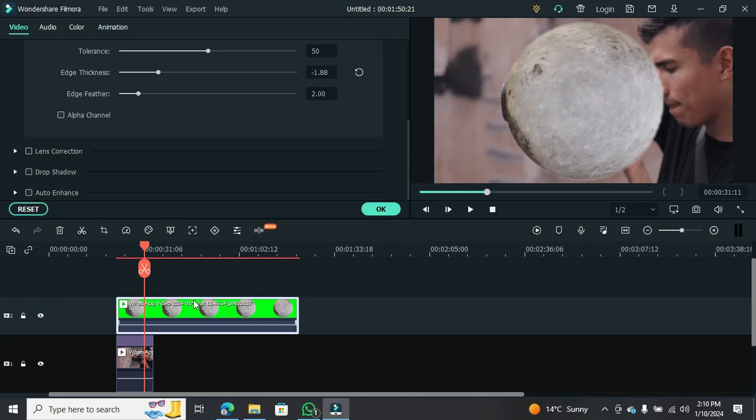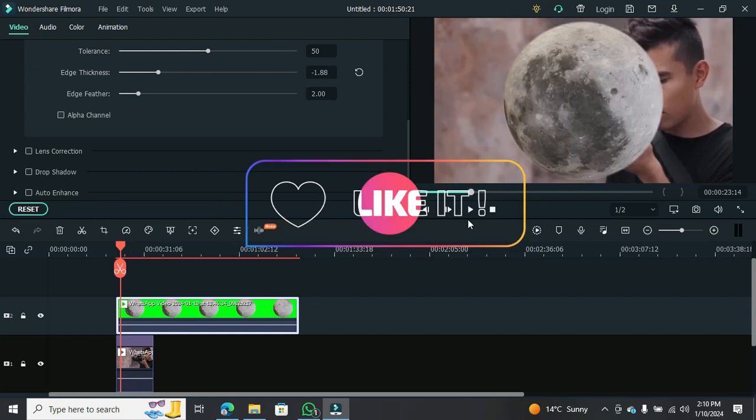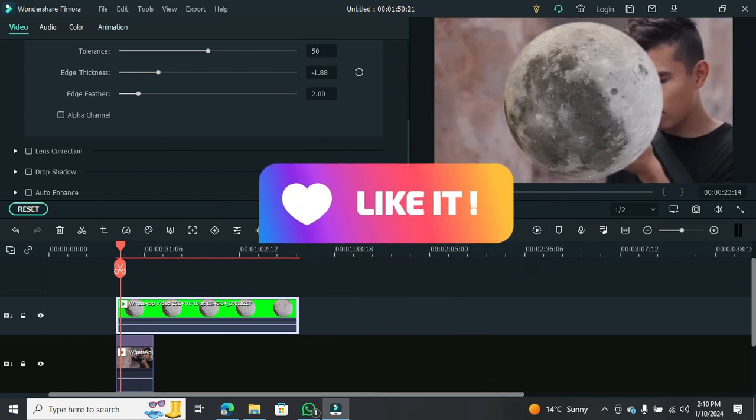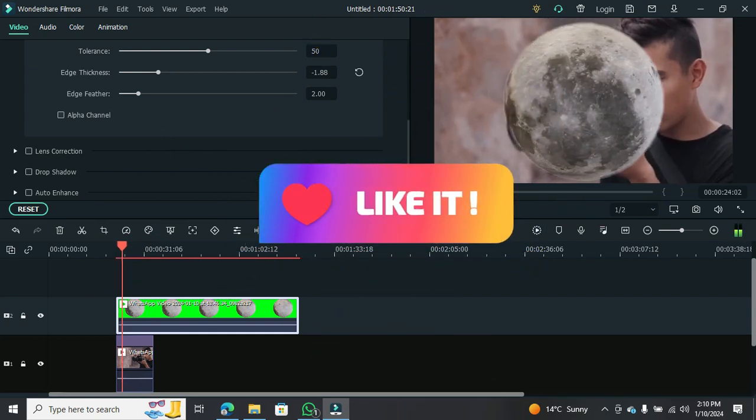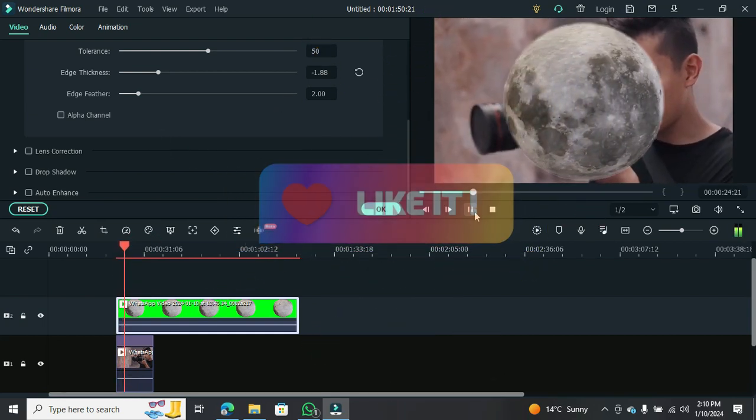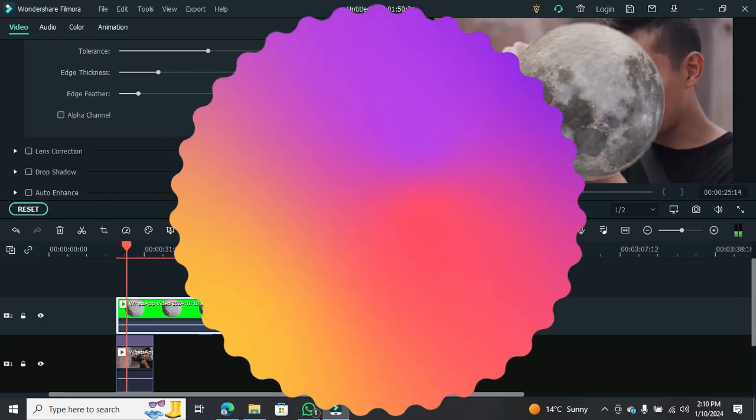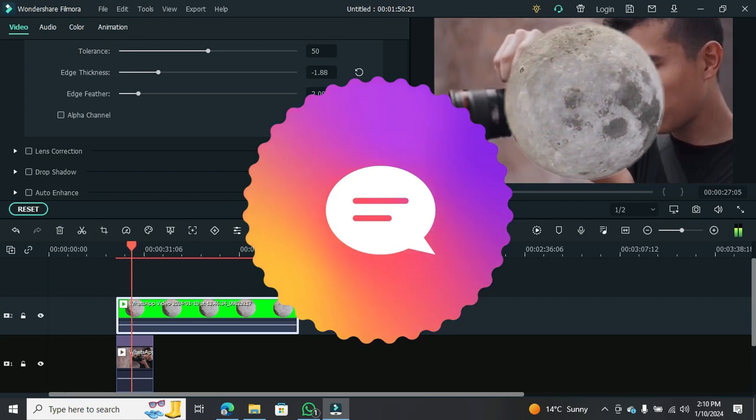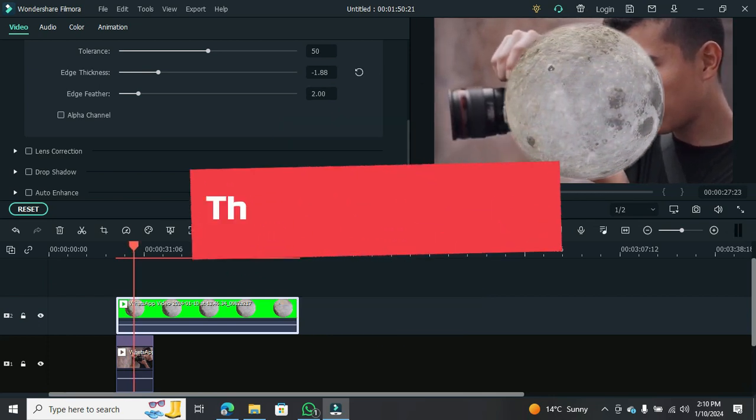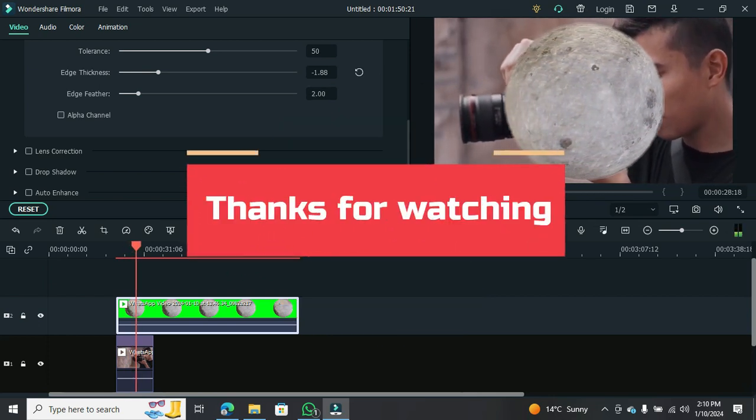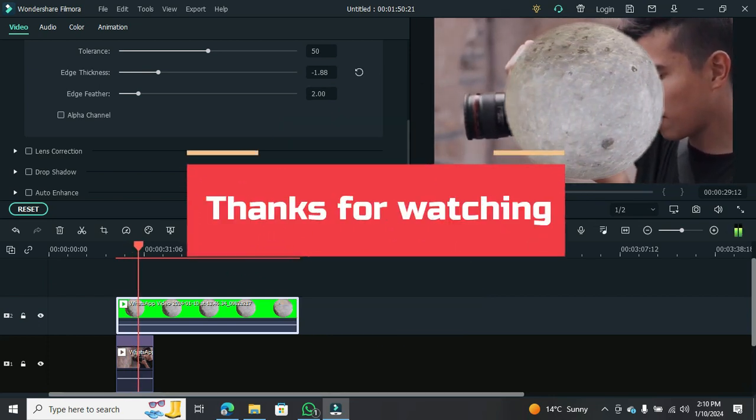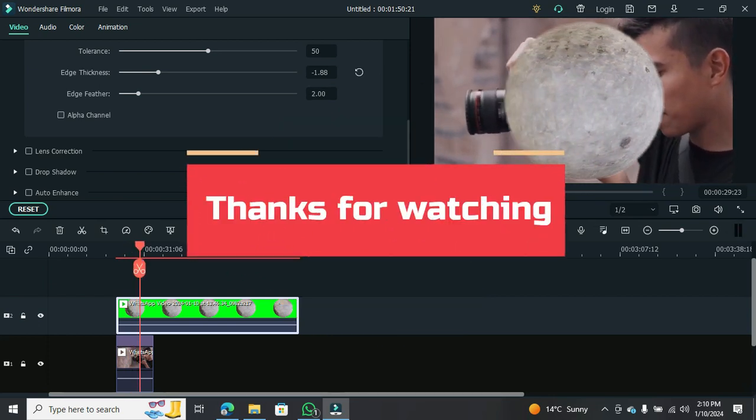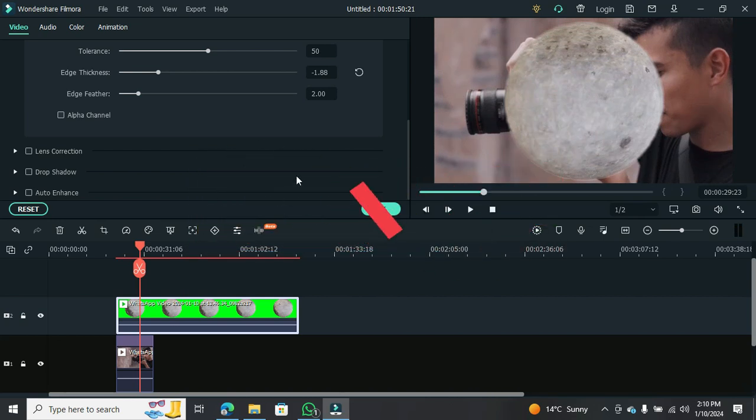If you found this tutorial helpful, don't forget to hit the like button, it really helps out the channel. If you have any questions or suggestions, drop them in the comments below. Thanks for tuning in, and I'll catch you in the next video. Have a fantastic day, and happy editing!